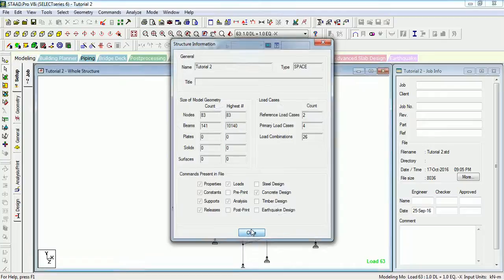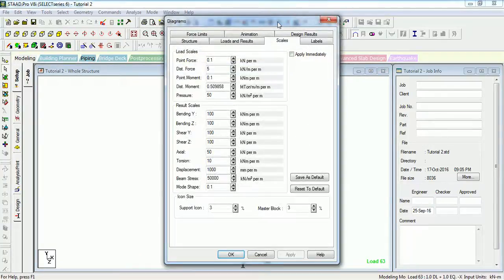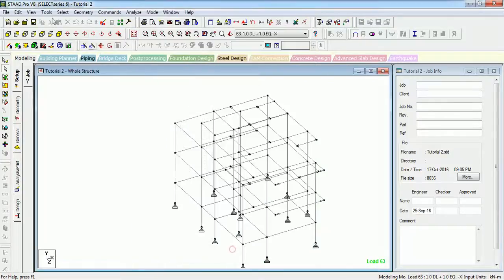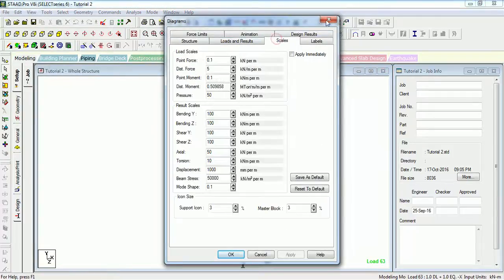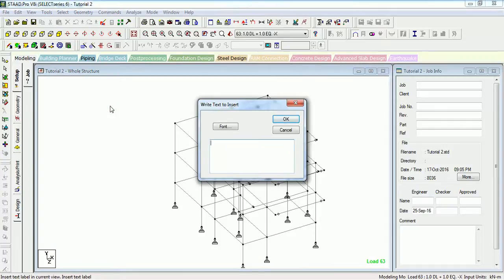The next tool is Scale — the scale of different values can be seen from here in the Structure Diagram. You will learn more about all these things later.